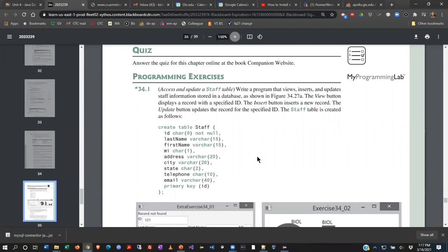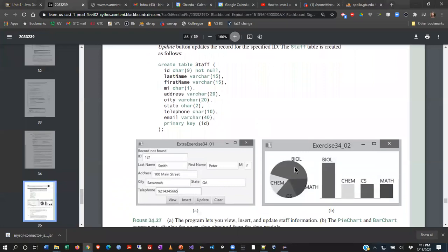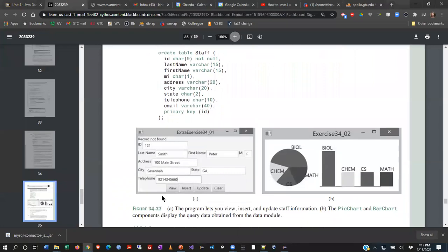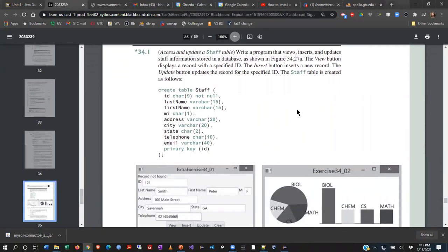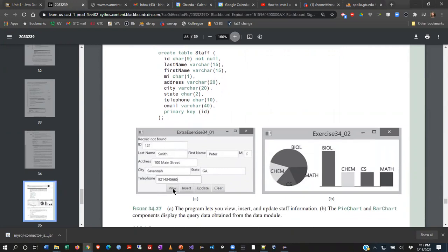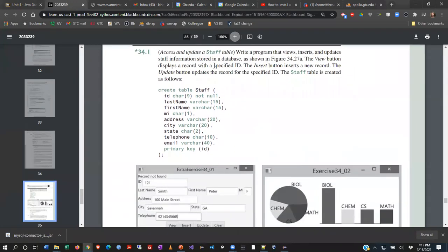The first exercise says write a program that views, inserts, and updates staff information stored in a database as shown in 34.27a. We're going to take some of our GUI programming skills and create this interface. The view button will display a record with a specified ID. So you'll type in an ID number, hit view, and it'll pull back the record.